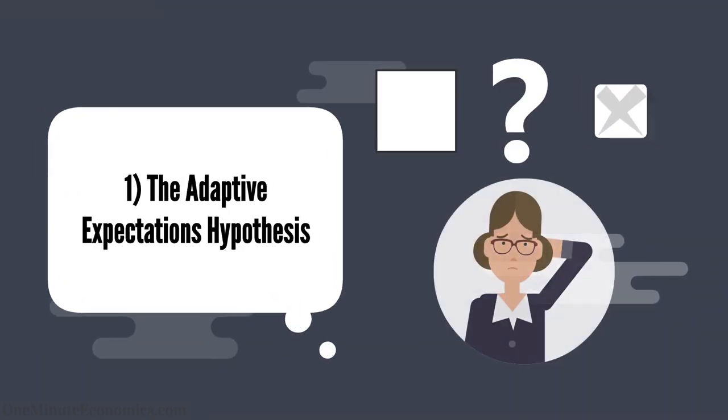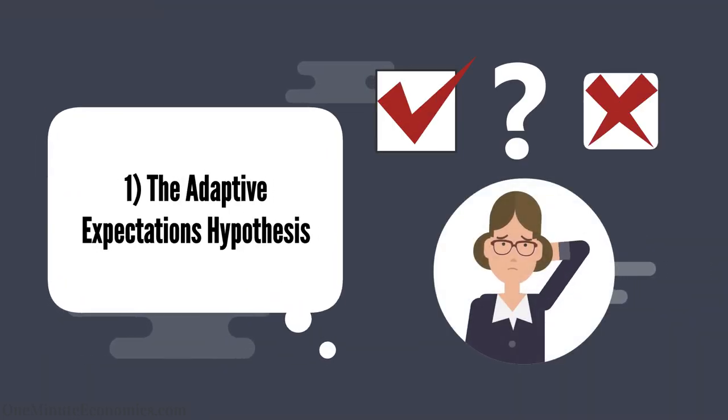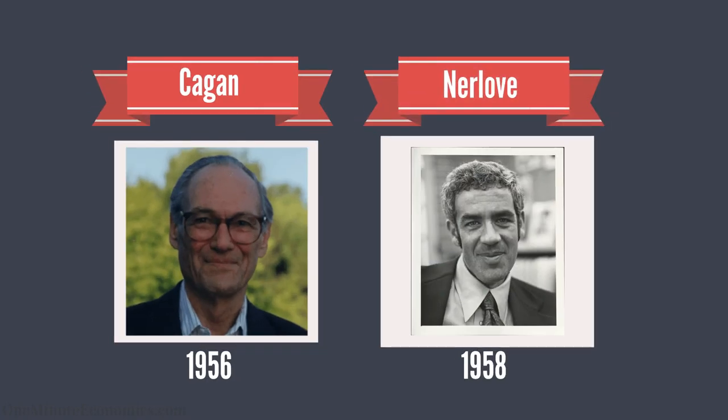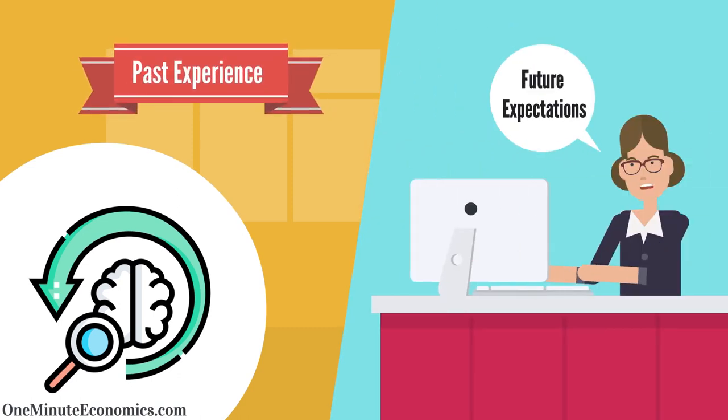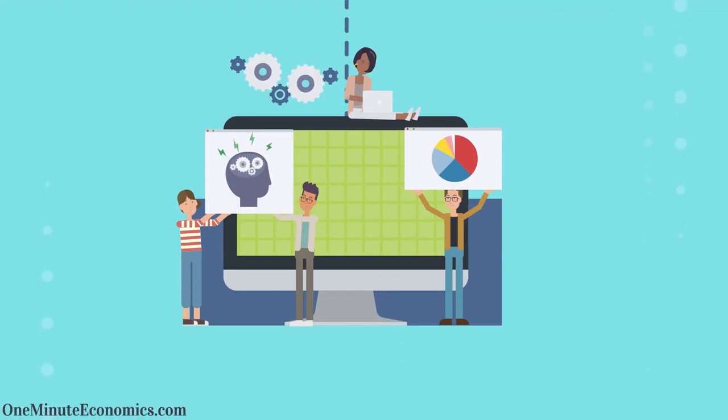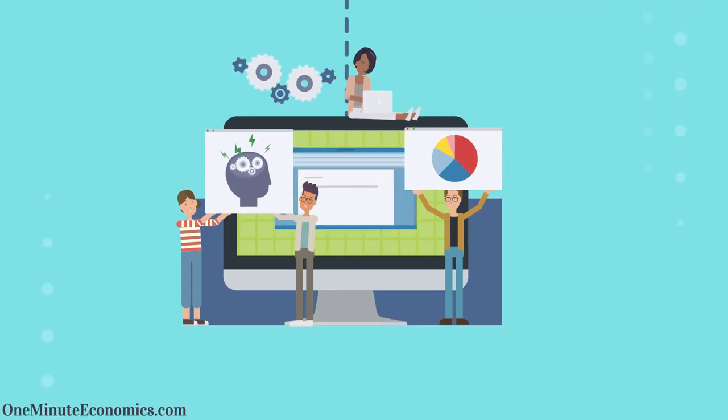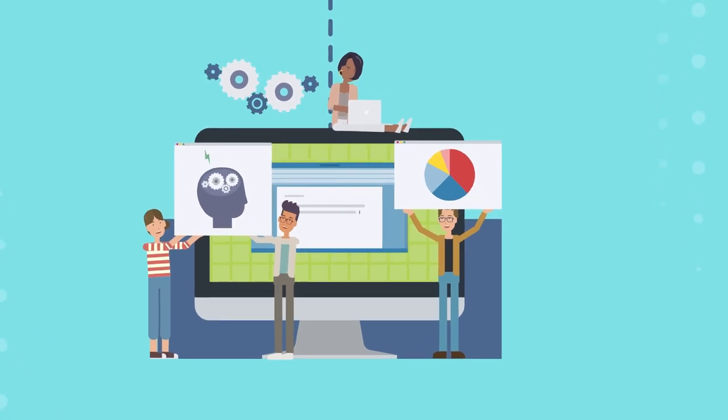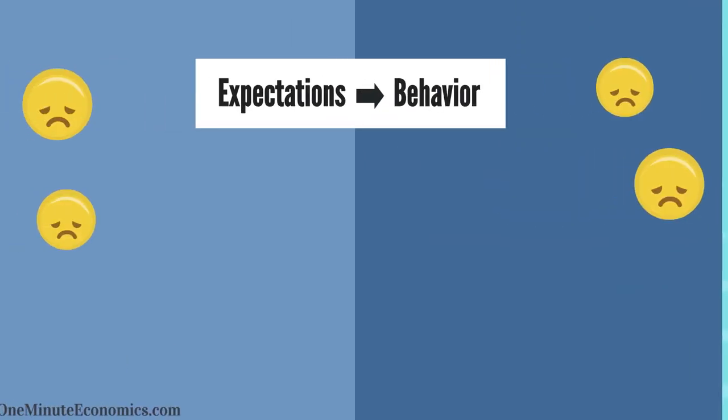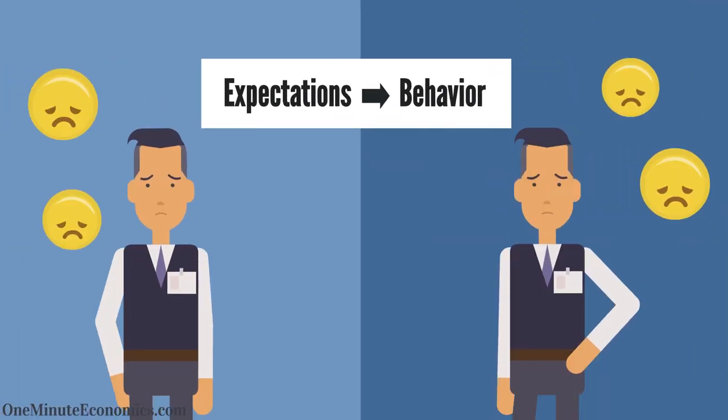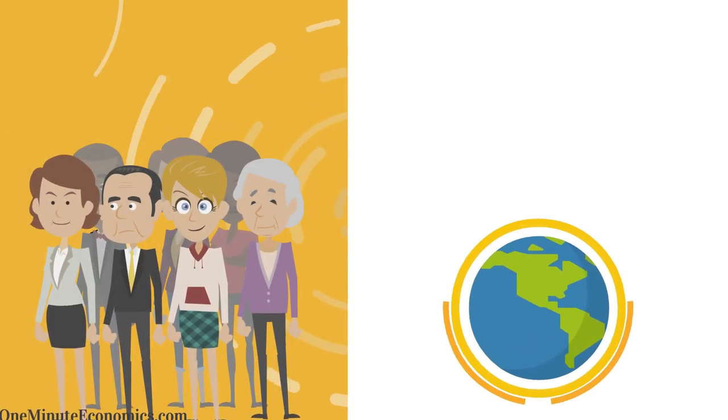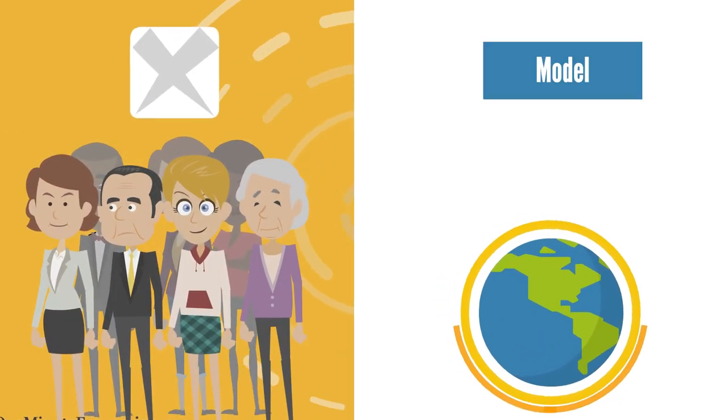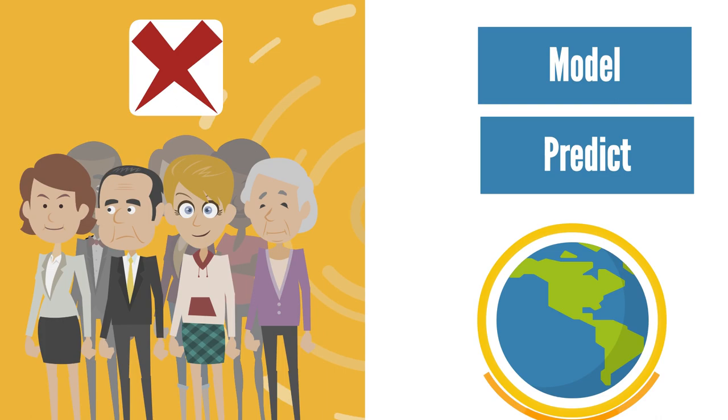One, the adaptive expectations hypothesis as per Kagan in 1956 or Nerlov in 1958. Simply put, individuals form their future expectations based on past experiences, and as new information is available, they adjust them. Thus, the behavior of economic agents changes right alongside expectations, a constantly evolving system that is pretty much impossible to model and predict.